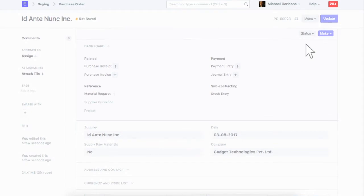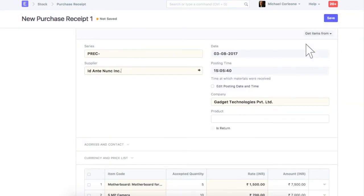In the purchase receipt, only the items which are being received in the shipment will be kept. For rest of the items, you can create another purchase receipt.